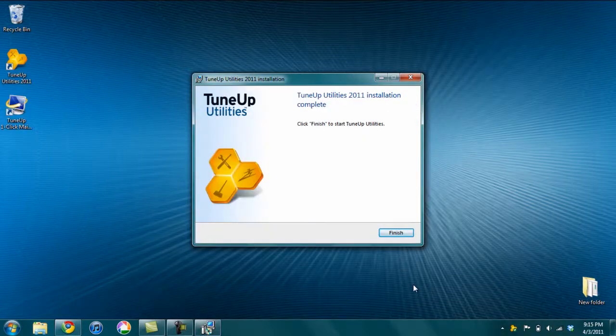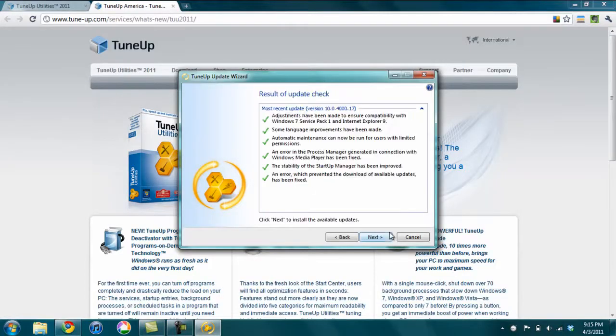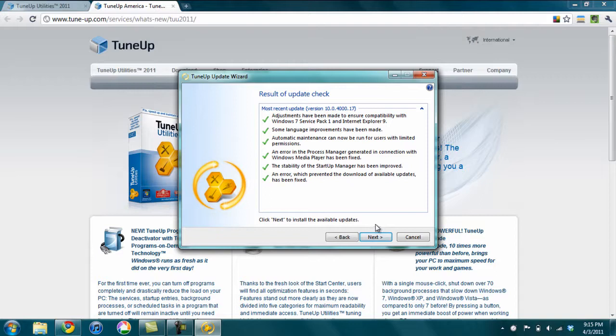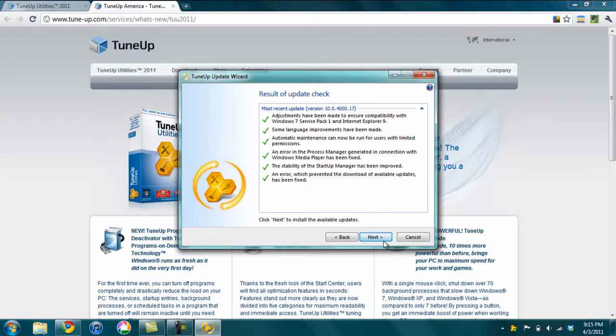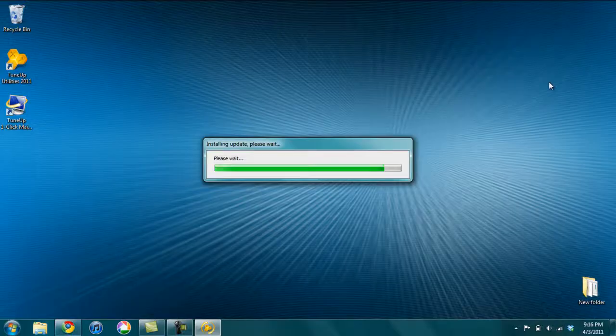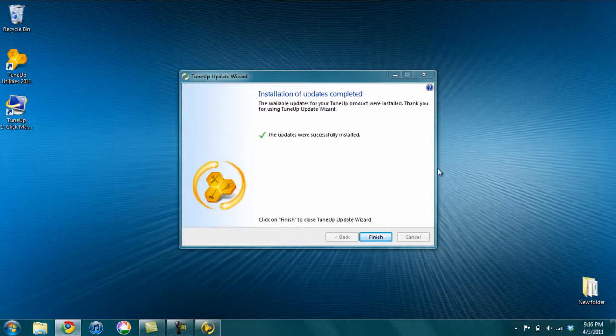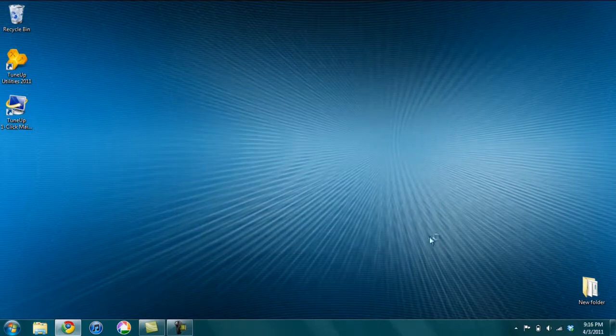So once the installation is done, you click the Finish button. It goes to TuneUp.com's website and it asks you to run an update check. So this will run a check for any new versions of the software, updates, or patches to it. So it performs any necessary updates and just click the Finish button.